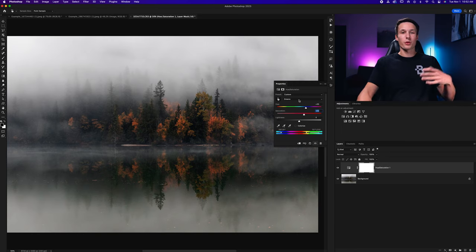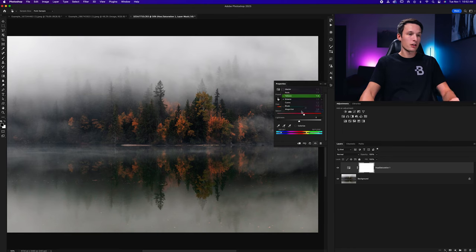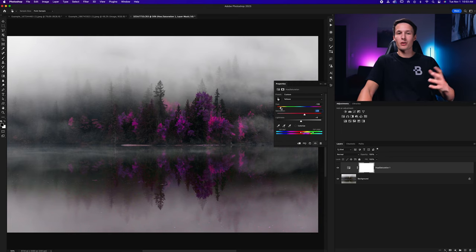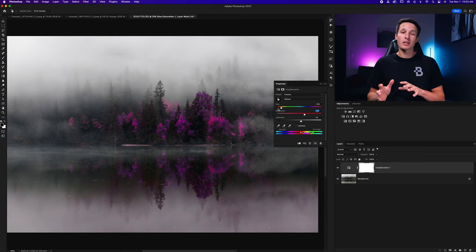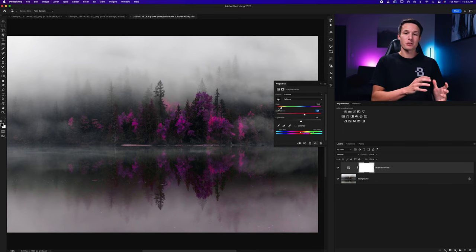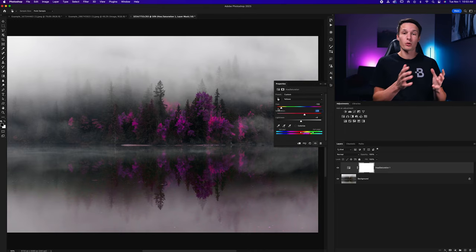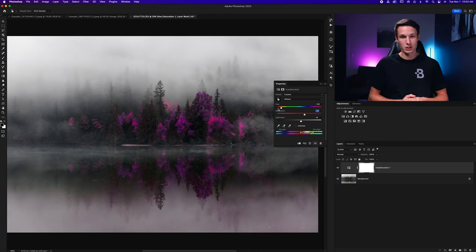Depending on the colors in your photo you might have more or less options here. You can also do more creative edits to make your photo stand out if you're not looking for a super realistic result. The Hue/Saturation adjustment is a great addition to the Color Balance or Selective Color methods and is something you should probably use on all your photos since it's a great way to enhance or change specific colors in your images.